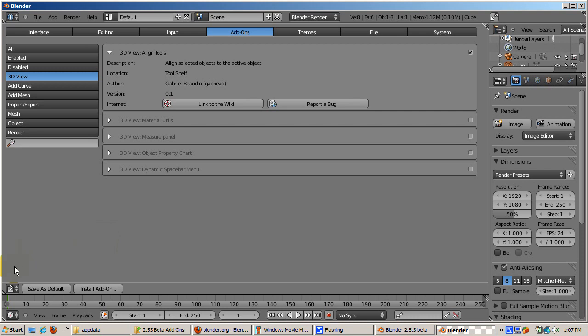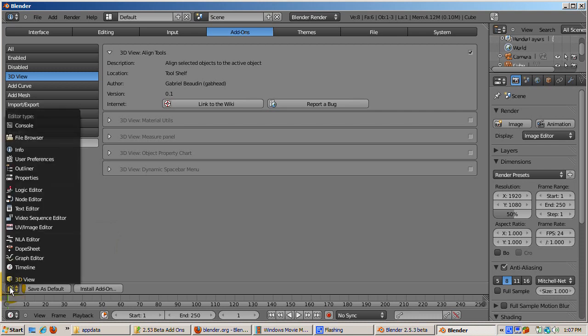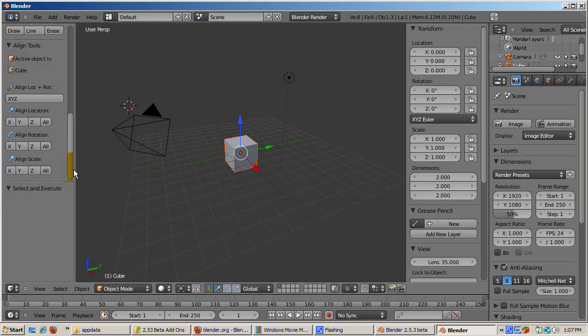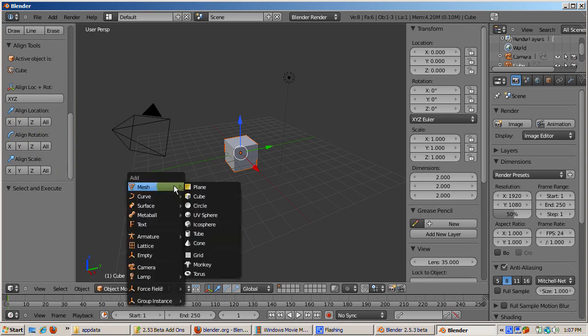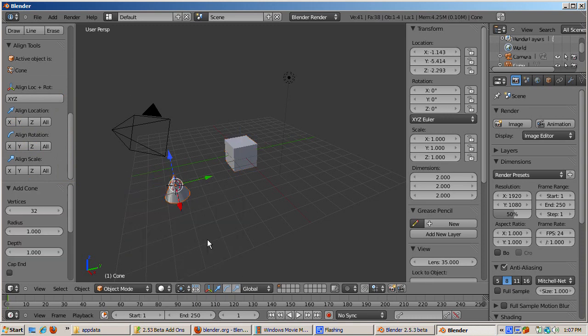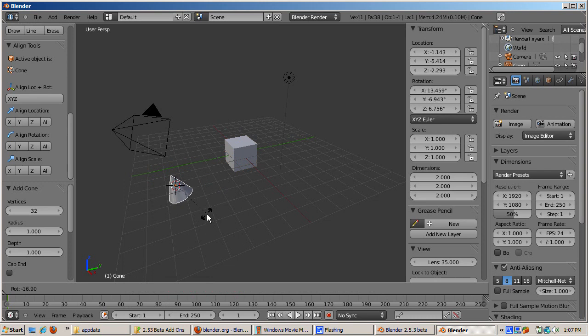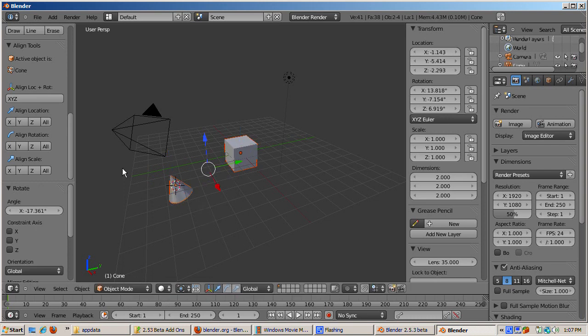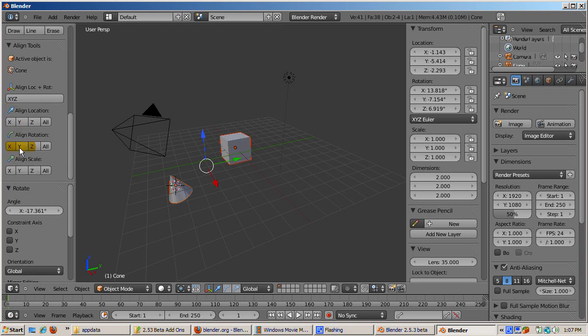Align Tools is now installed on the tools menu. Scroll to the bottom to see the options. To show how it works, we'll add a cone: Shift-A, Mesh, Cone, and rotate it. Select the cube, then Shift-select the cone. Click Align Location X to align the X position of the cube to the cone. Then click Align Rotation Y to align the Y rotation. I think you get the idea.